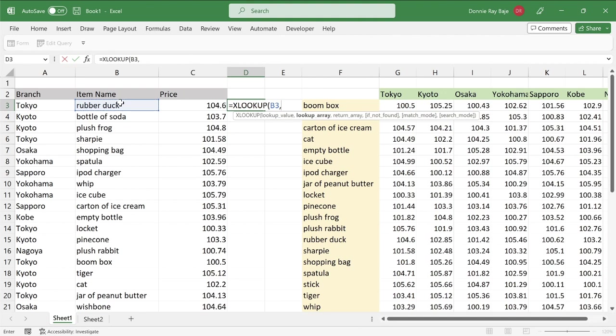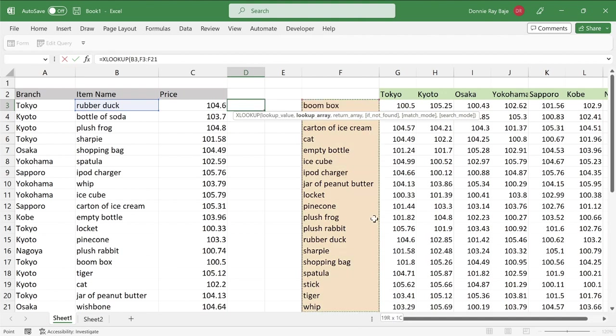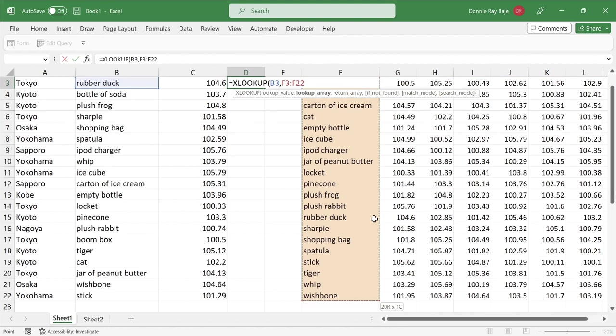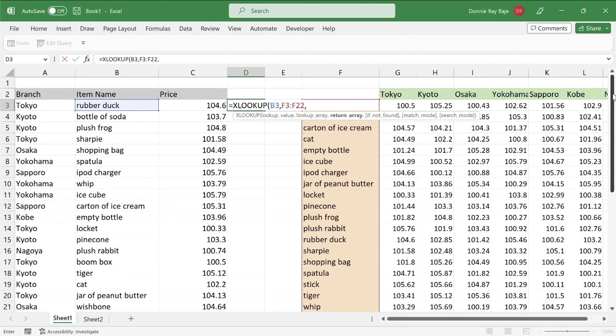And then comma. And then we're going to tell XLOOKUP to look it up here in this specific range of cells. Okay, so comma.